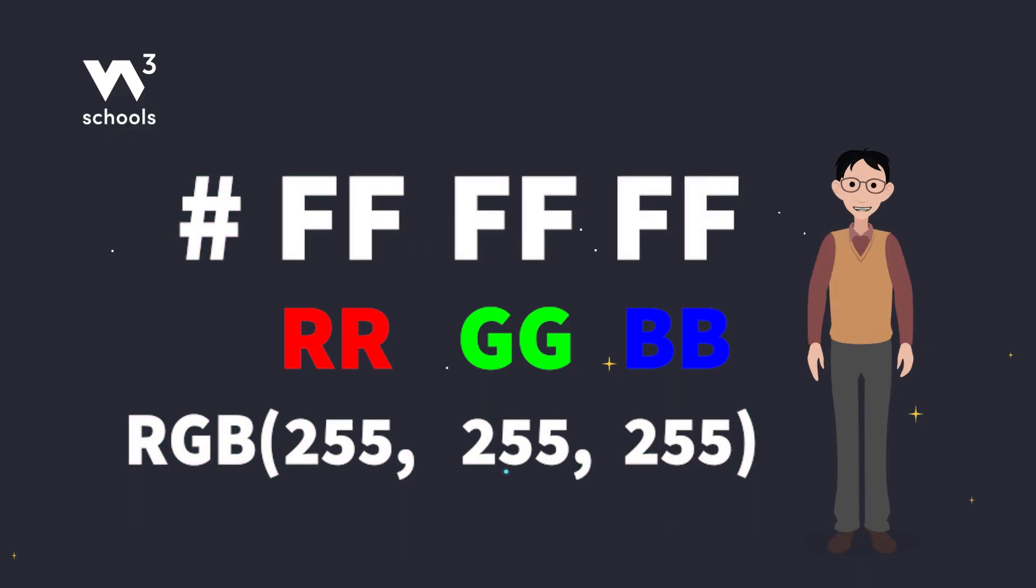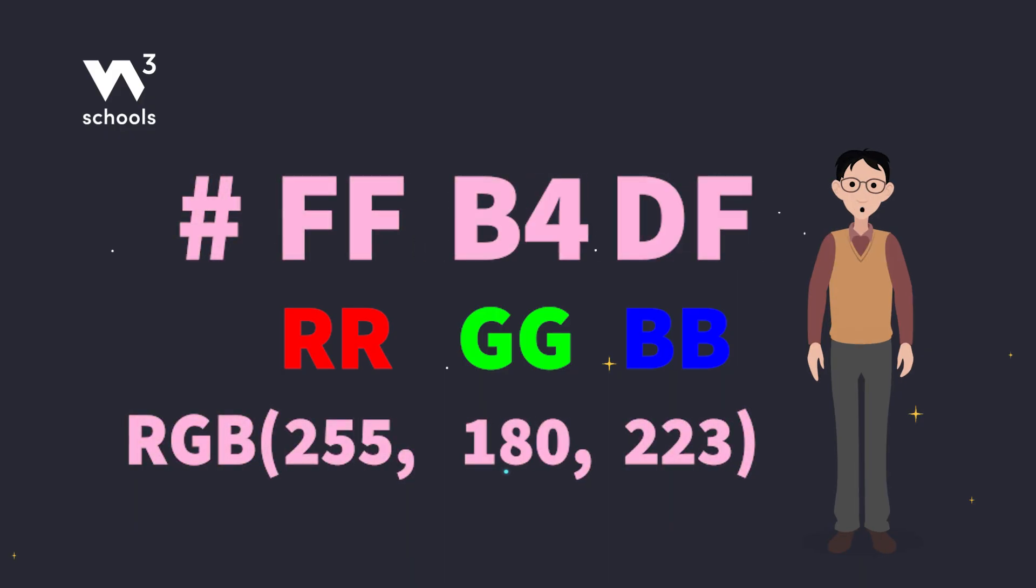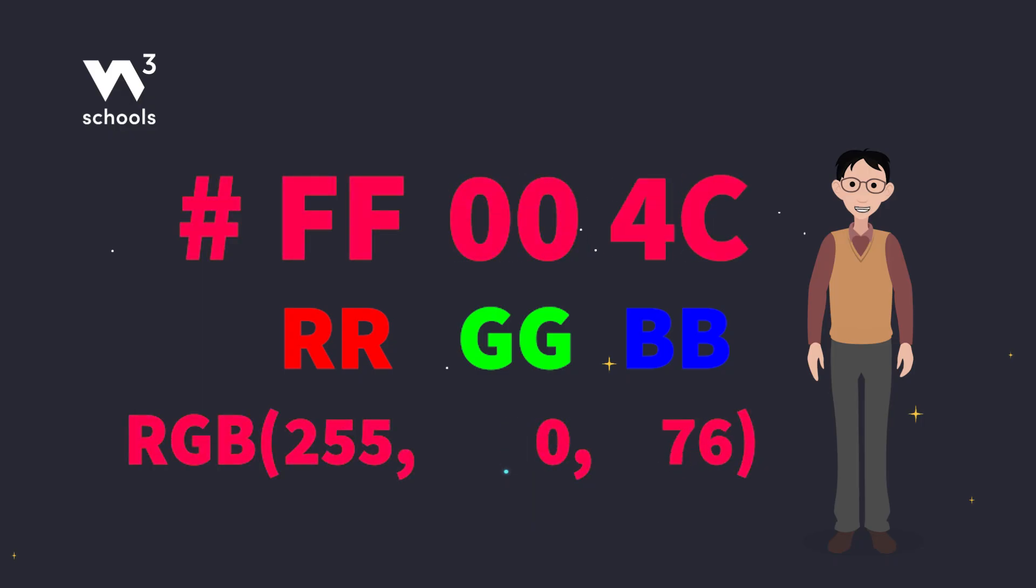For example, #FF0000 is a bright red because it's all red with no green or blue.